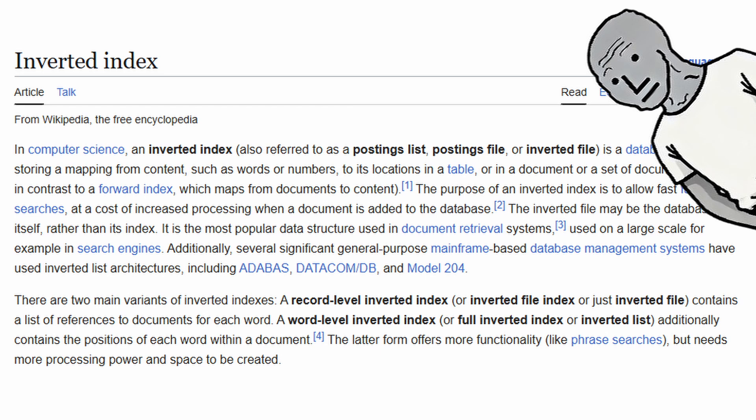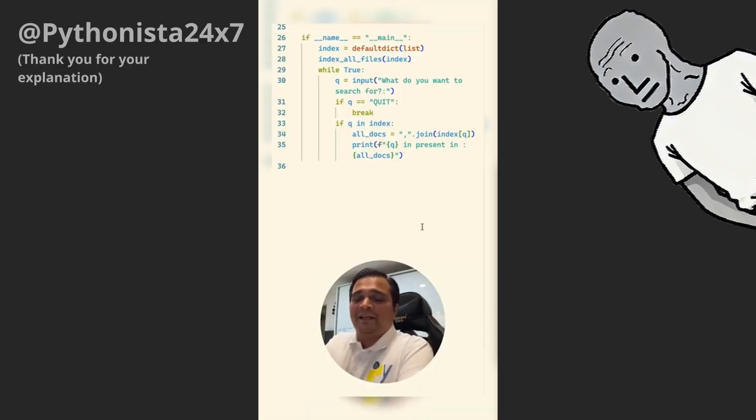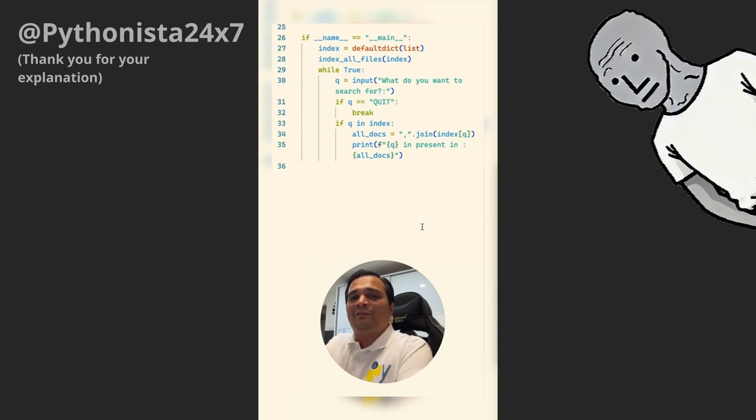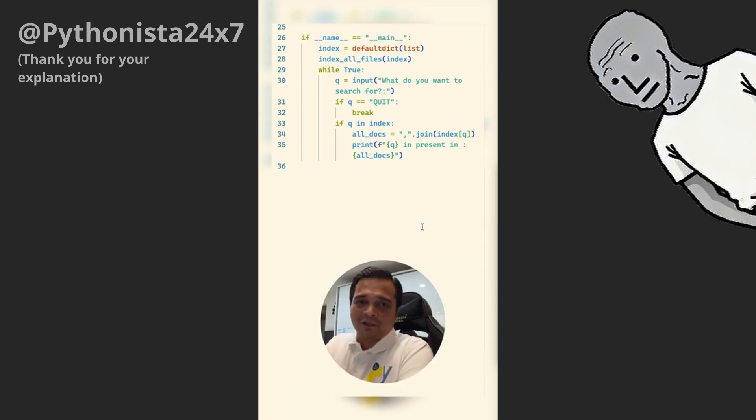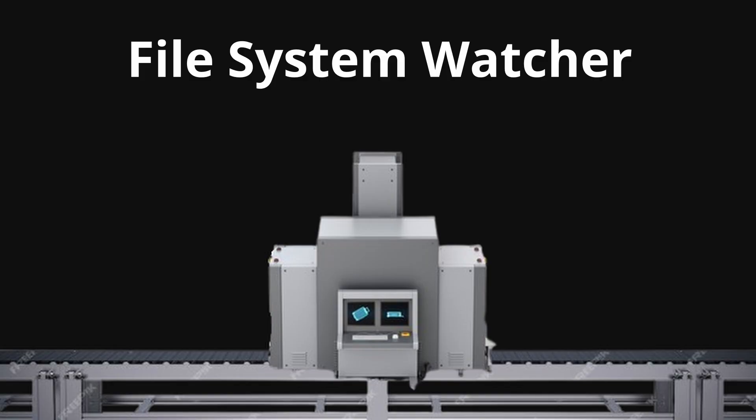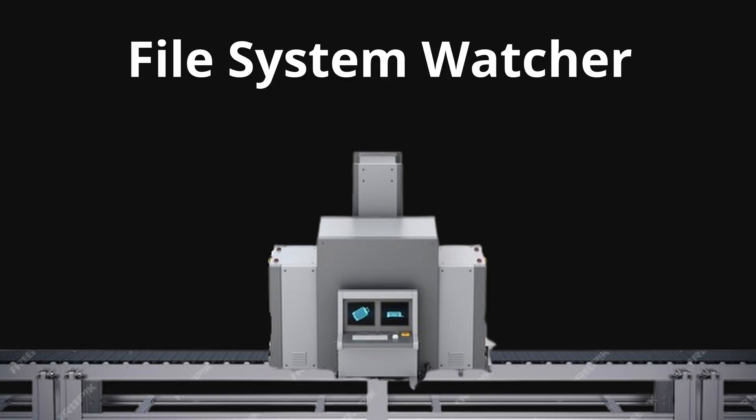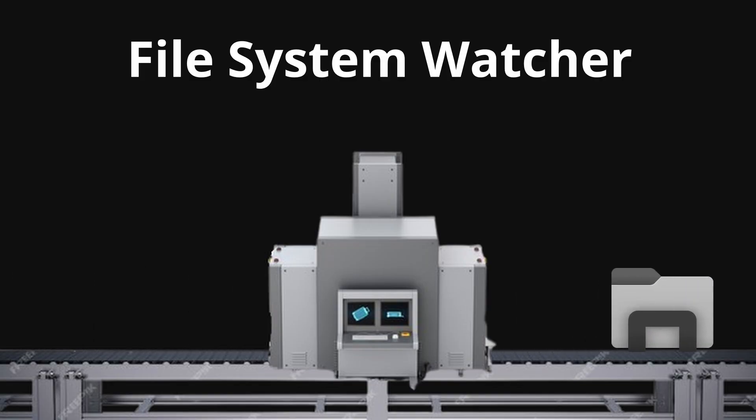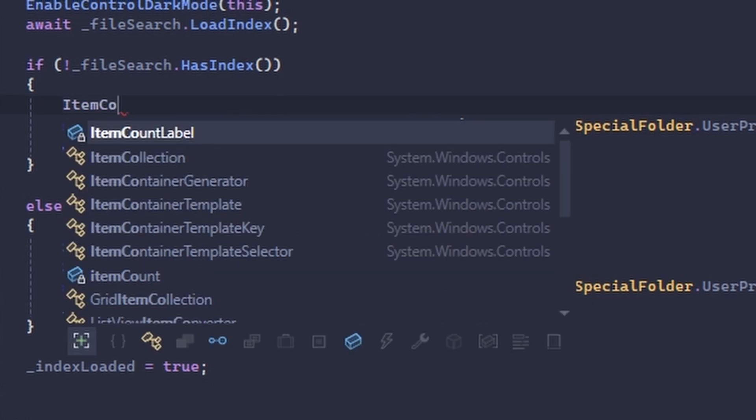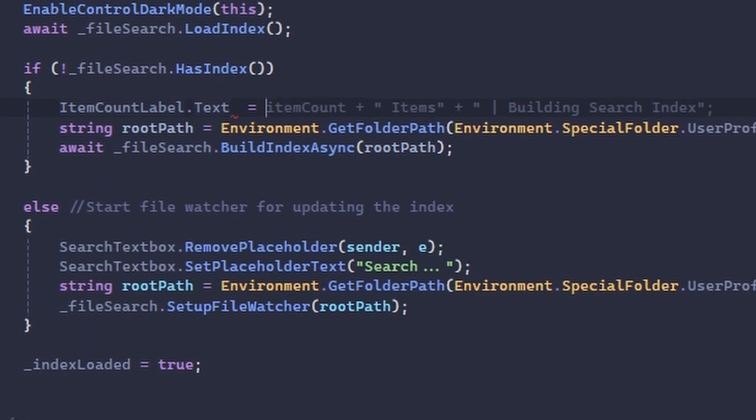But luckily we can use an inverted index, which is a data structure used by search engines. The key is the term and the value is a list of all the documents where it has occurred. Thanks to that, searching is way more efficient. And the file watcher basically monitors your computer for changes in files so that the index stays up to date. Simple.